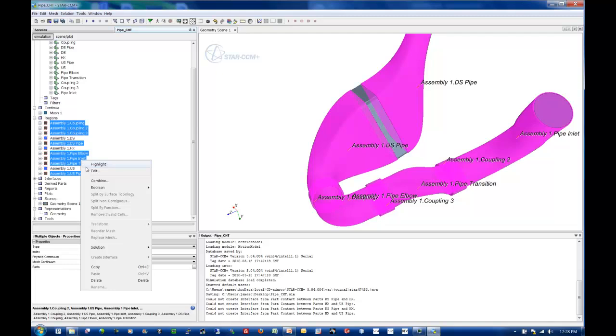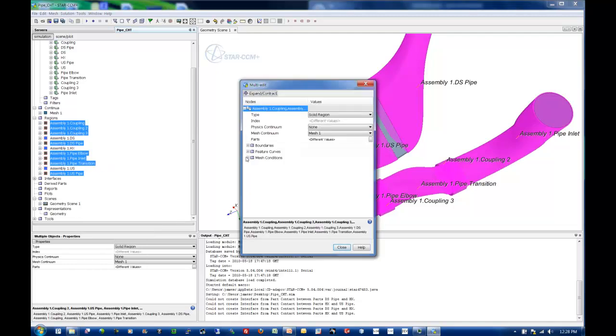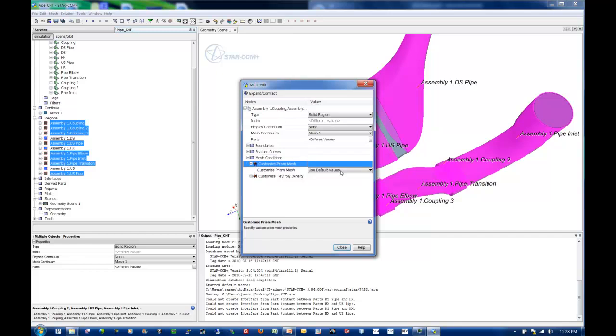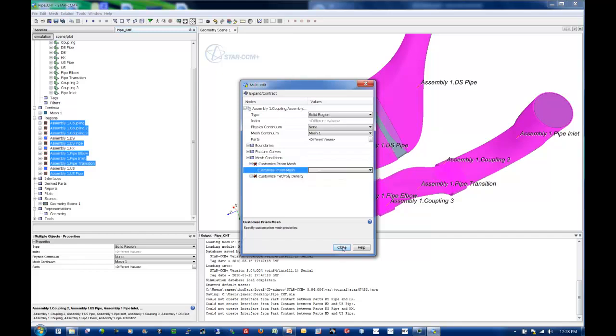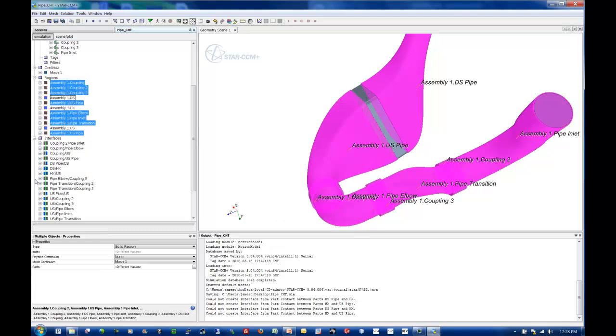Because what I want to do inside of my solid regions is disable my prism layer. So I'm going to expand custom prism mesh and disable in all of those regions. So what you saw was the multi-edit tool, and we can pop that up again.